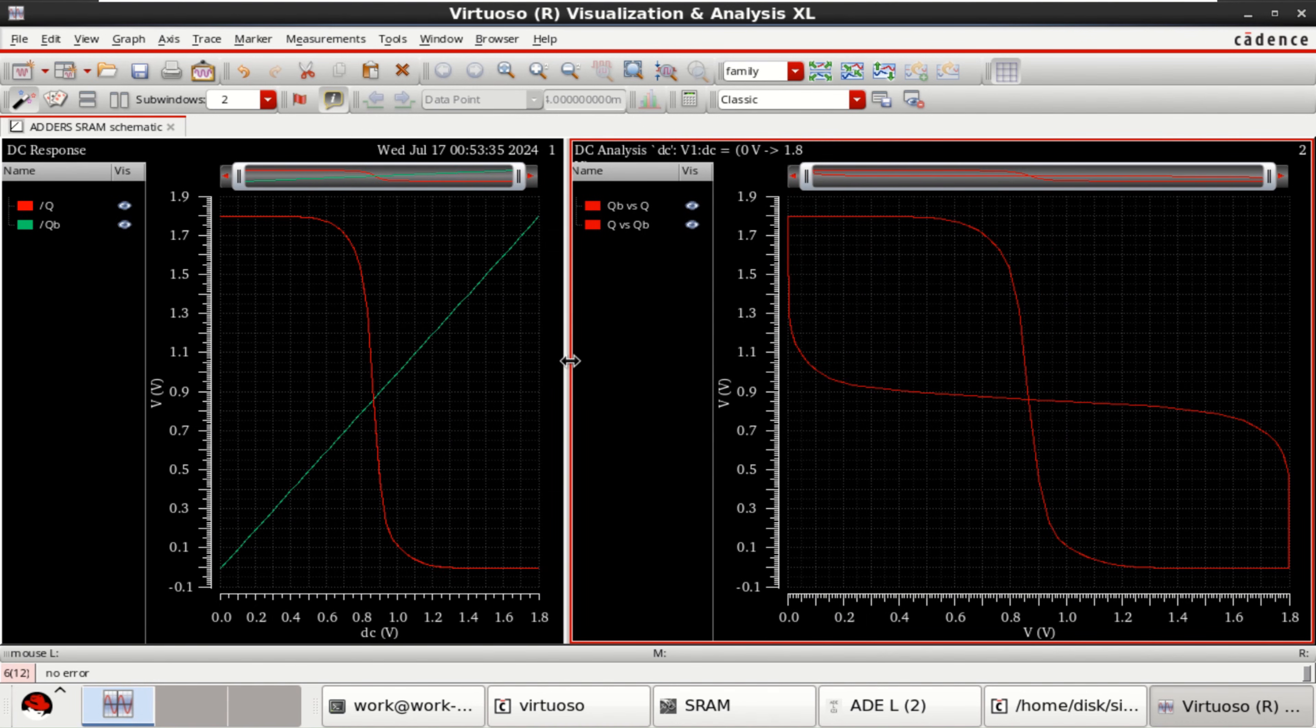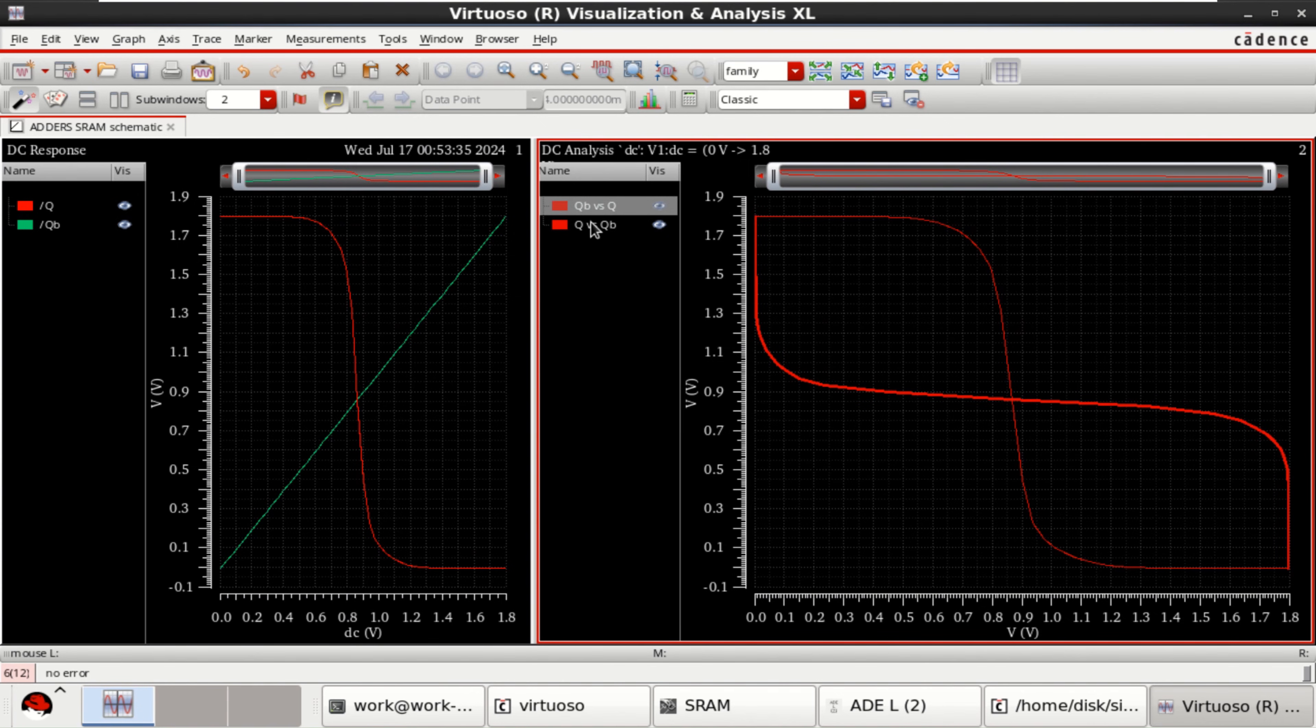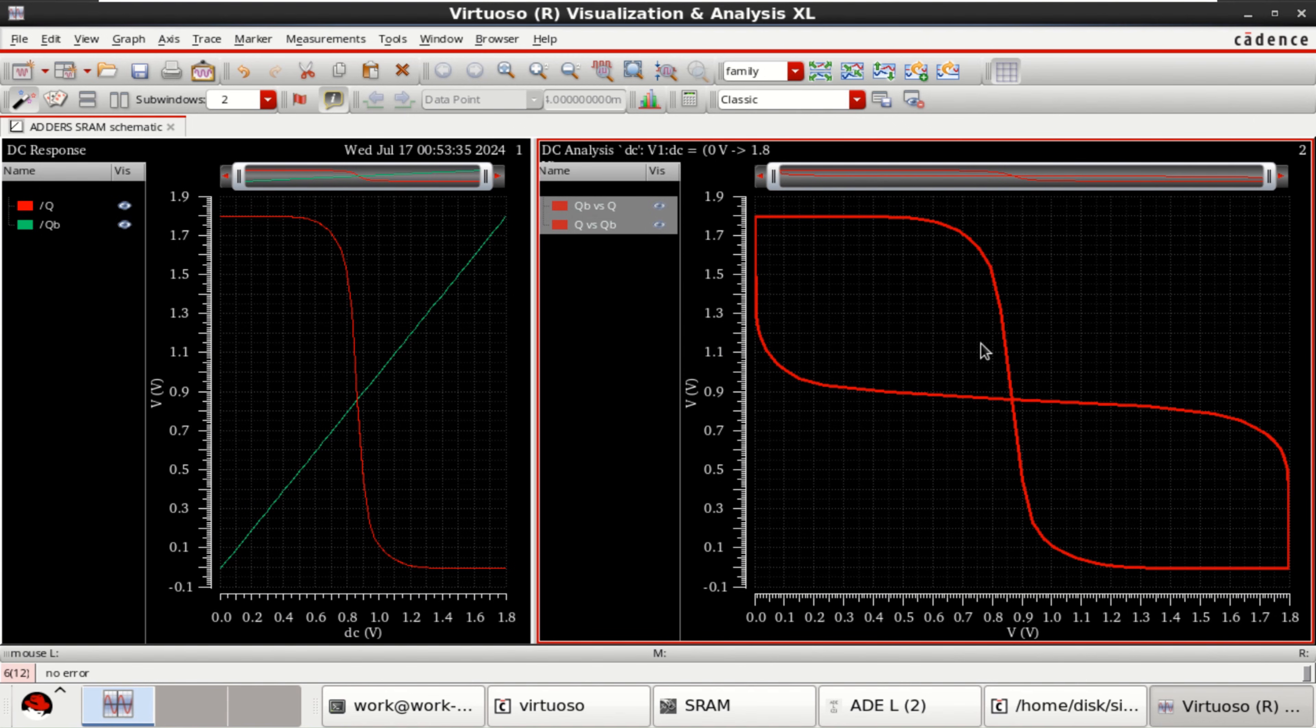This is the actual characteristics. Or the butterfly diagram of a SRAM cell.